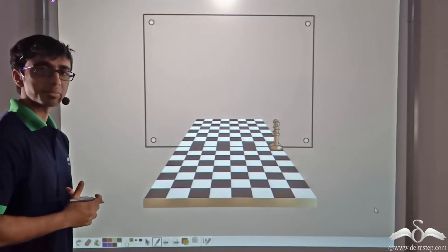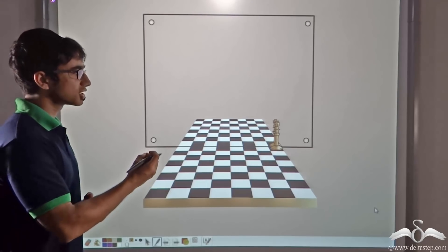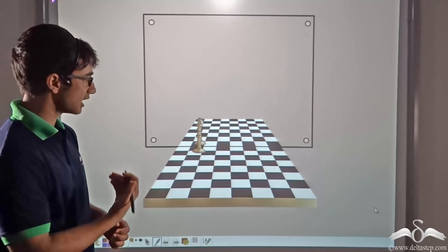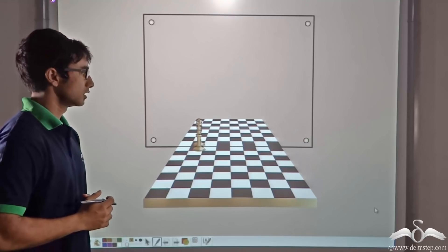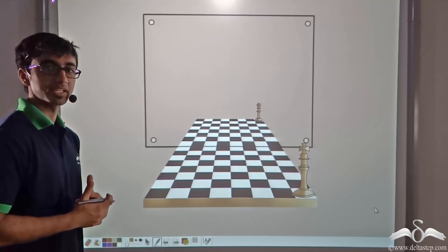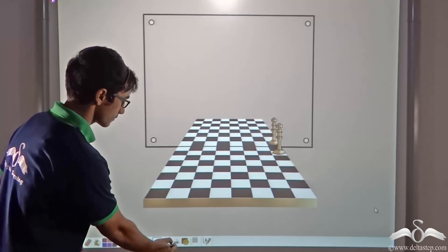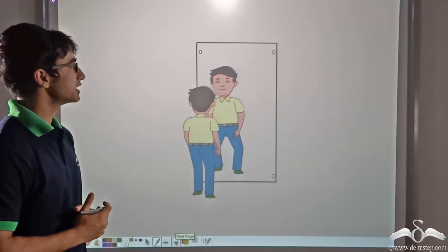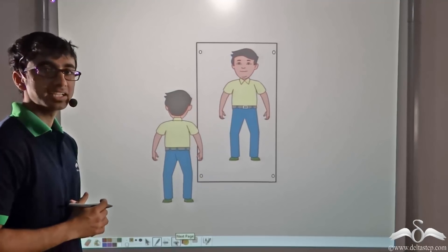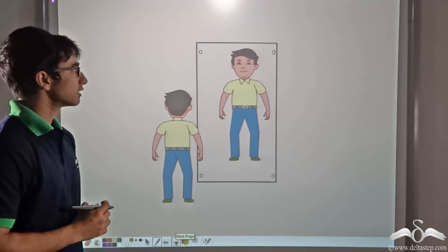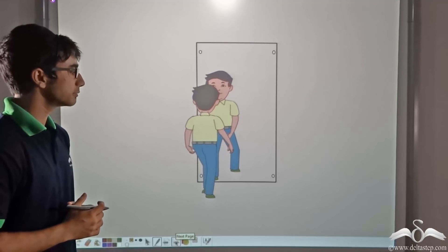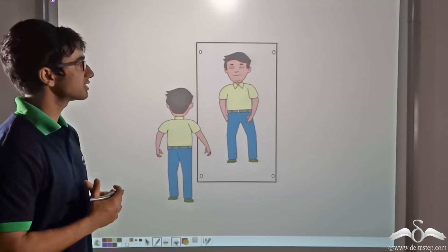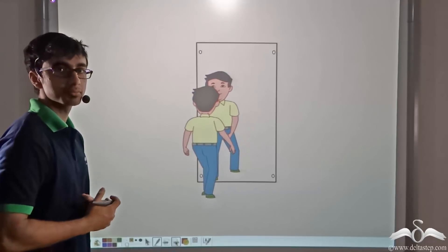So what do you think is happening? The image of the king is moving accordingly with the king on the other side of the mirror. So let us find out what is happening with another experiment. Here in this animation, we find a boy is standing in front of the mirror. Now you will notice that when the boy is walking towards the mirror, the image of the boy in the mirror is also walking towards the mirror.